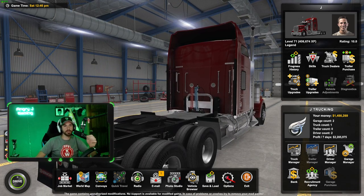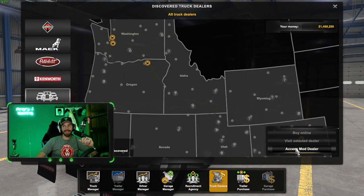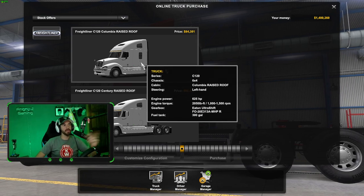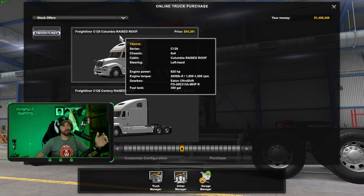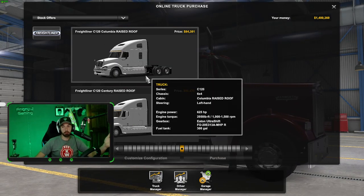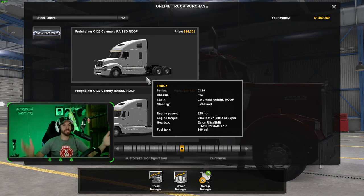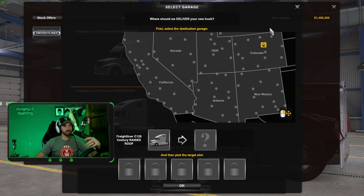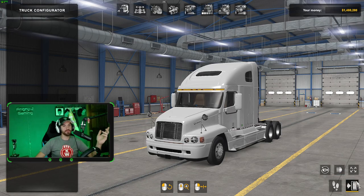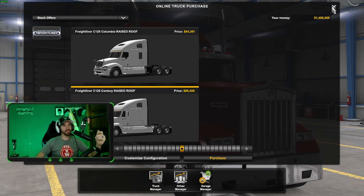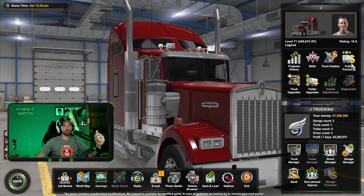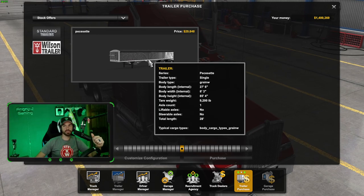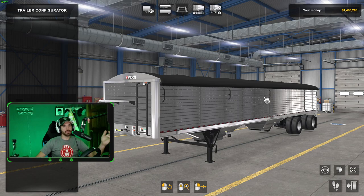Now you want to buy your truck, so you're going to go to your truck dealer and you should have access to the mod dealer. If you guys do not have any mods in your game, this will not be available — but now that we have mods, we can click on access mod dealer. You get a C120 Columbia or a C120 Century. That's pretty cool. Now let's check our trailer. Back all the way out to trailer purchase — we've got a Wilson trailer section, which is our Pacesetter that we downloaded.